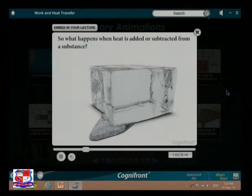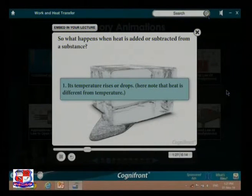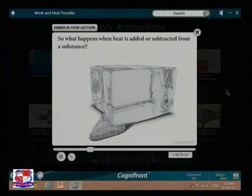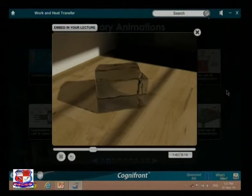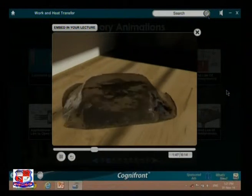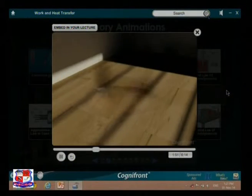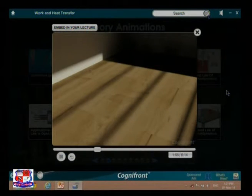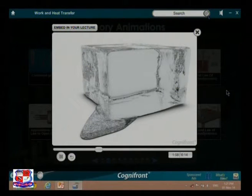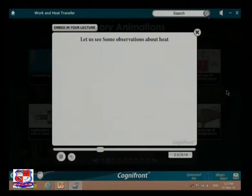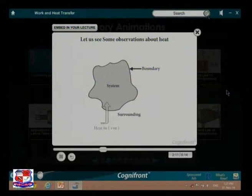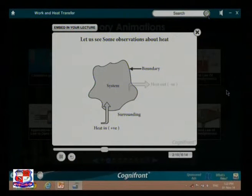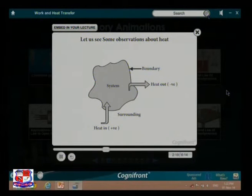What happens when heat is added or subtracted from a substance? First, its temperature rises or drops — note that heat is different from temperature. Second, its state changes: if we add heat, the substance goes from solid to liquid to gaseous; if we subtract heat, it goes from gaseous to liquid to solid. Heat flows because of a temperature difference. When there is flow of heat into a system, it is positive; when heat flows out of a system, it is negative.